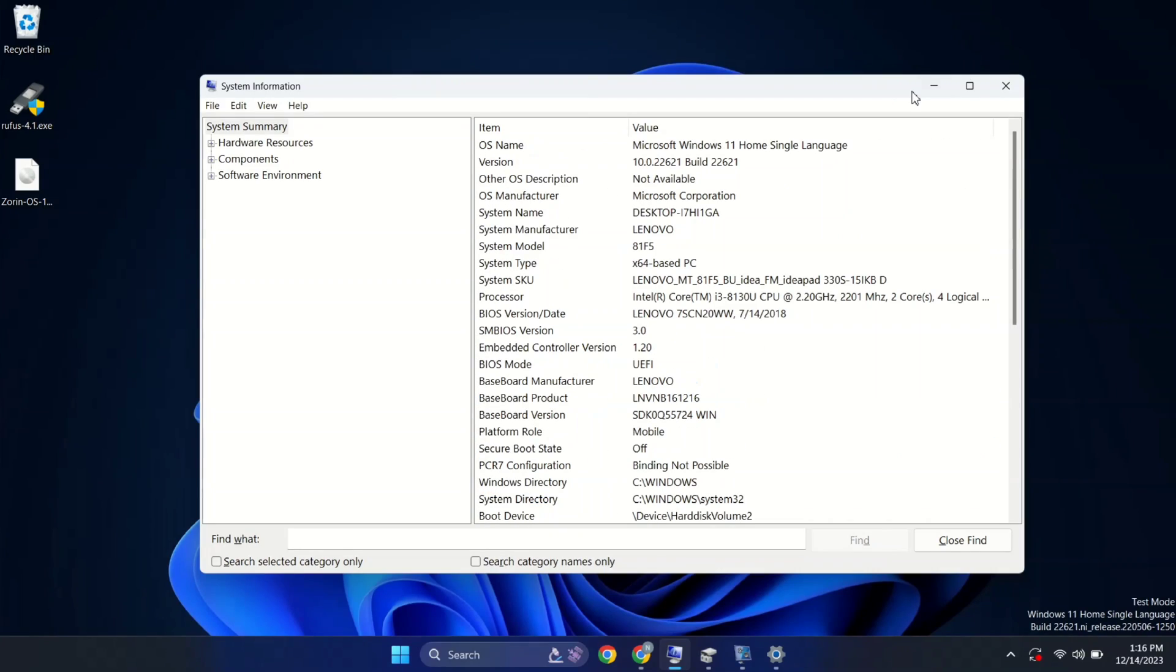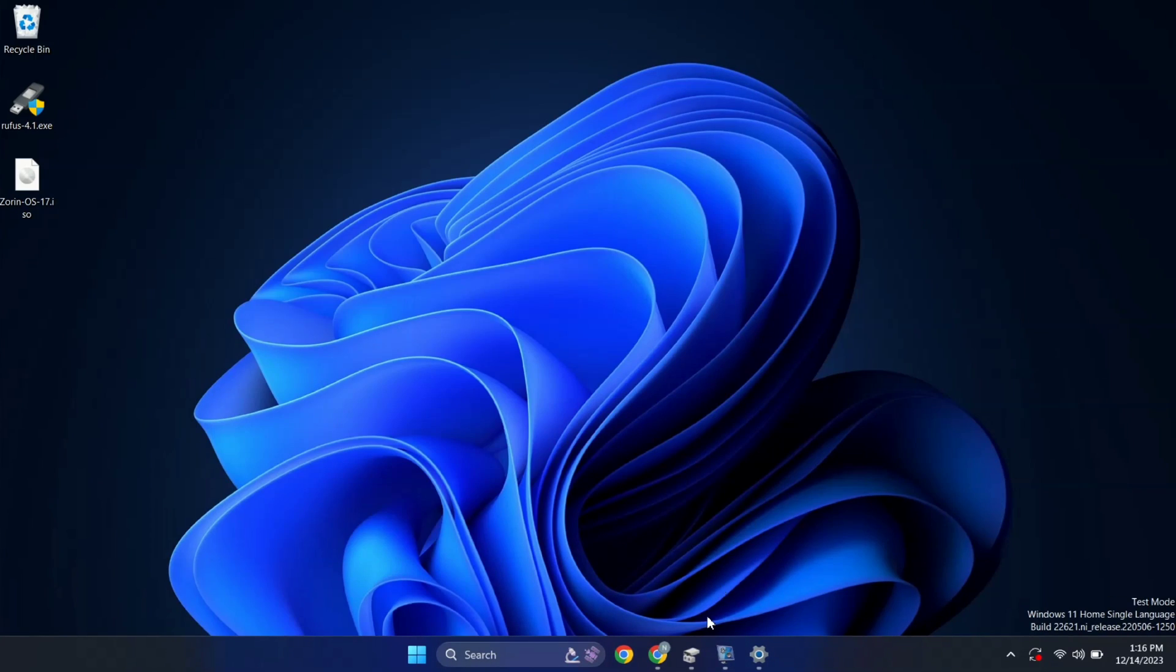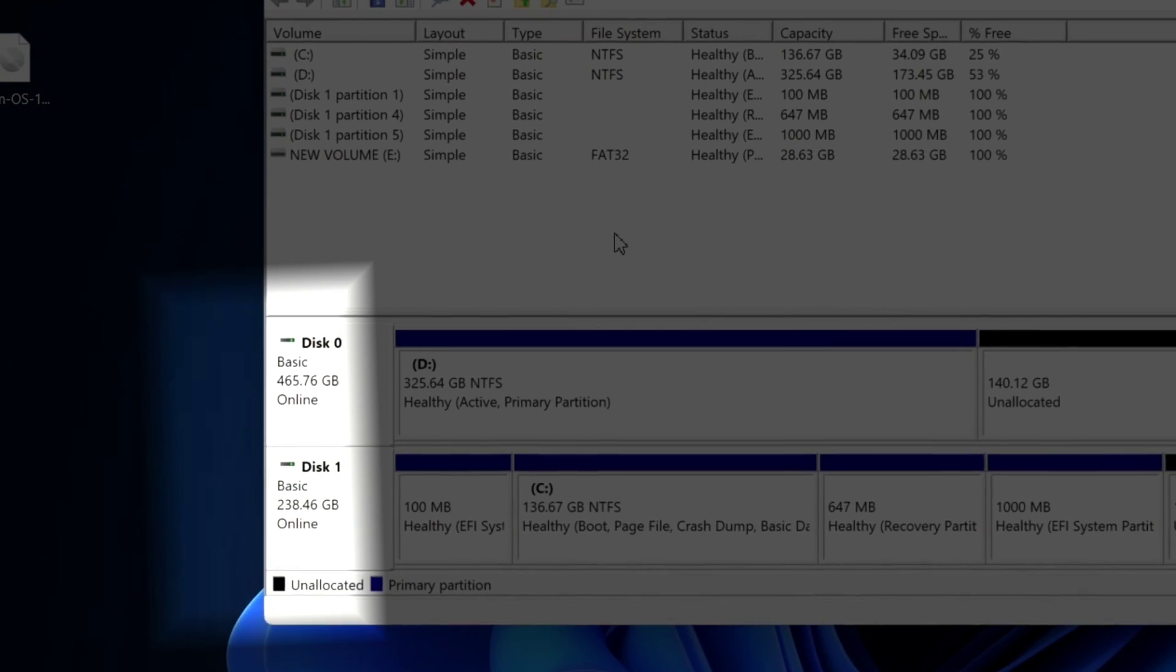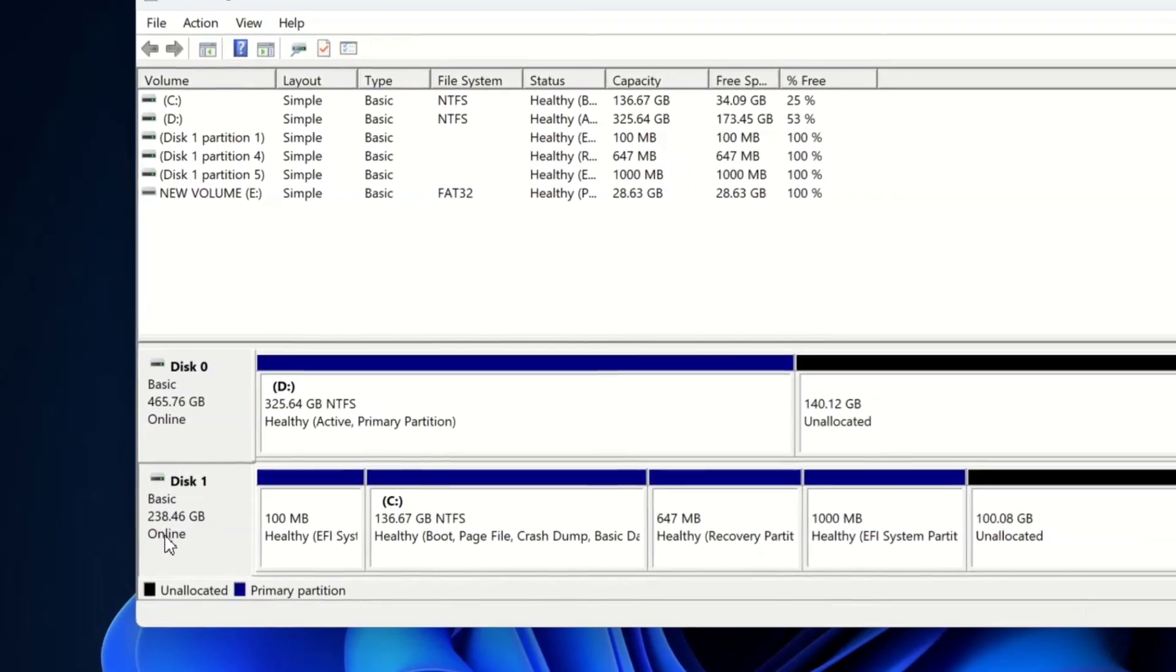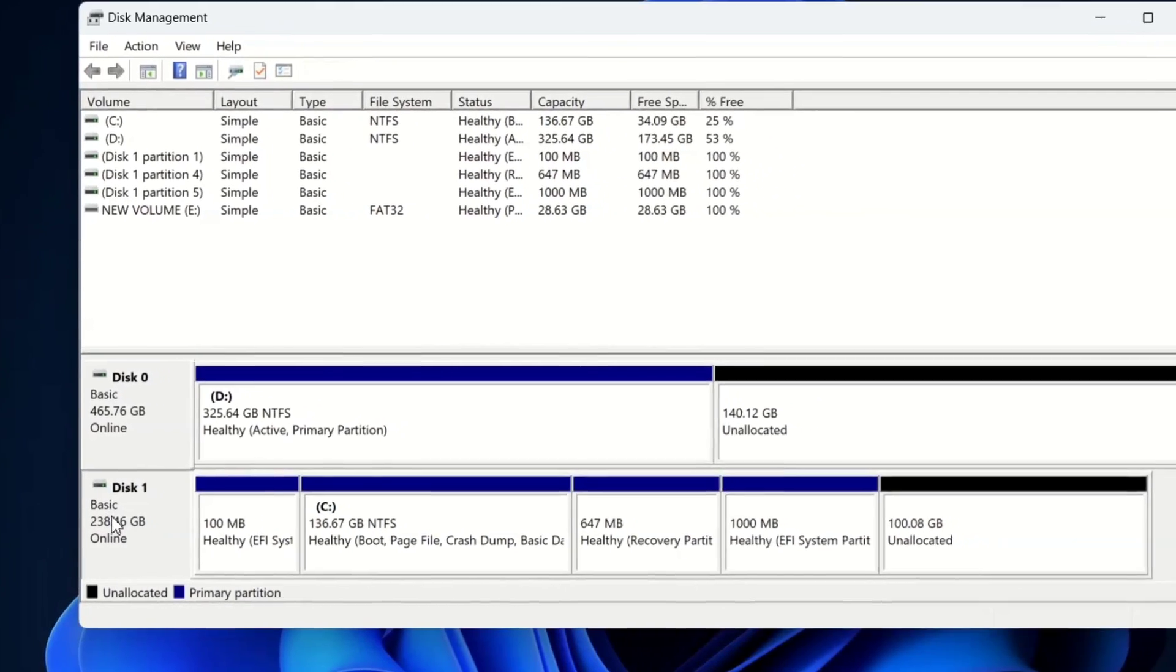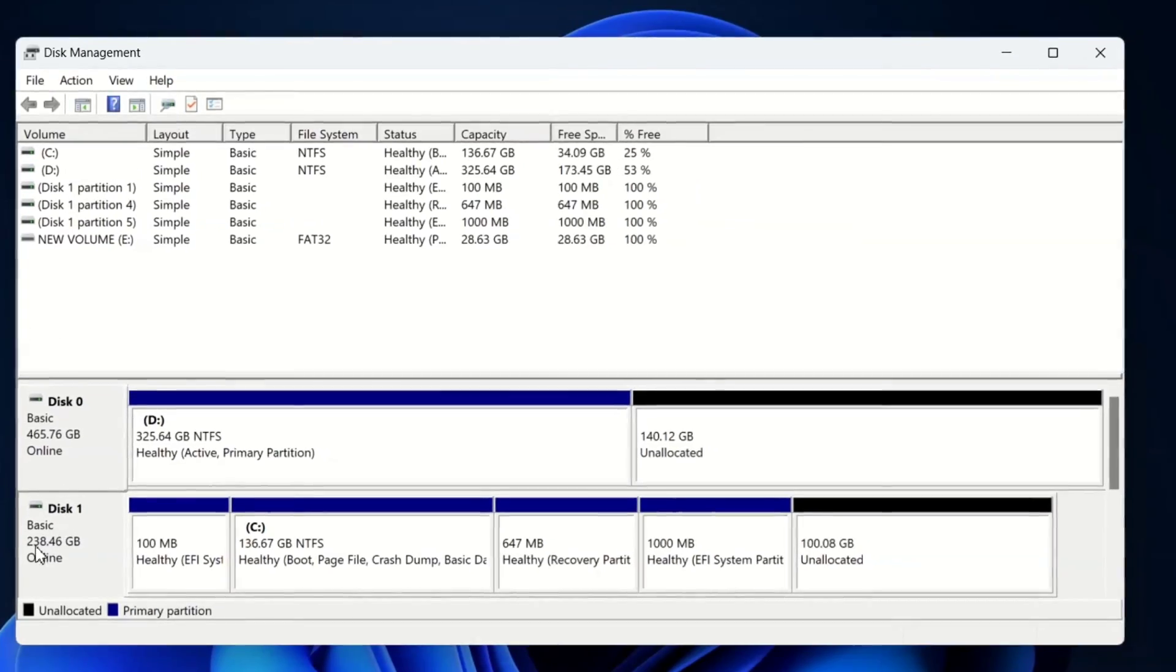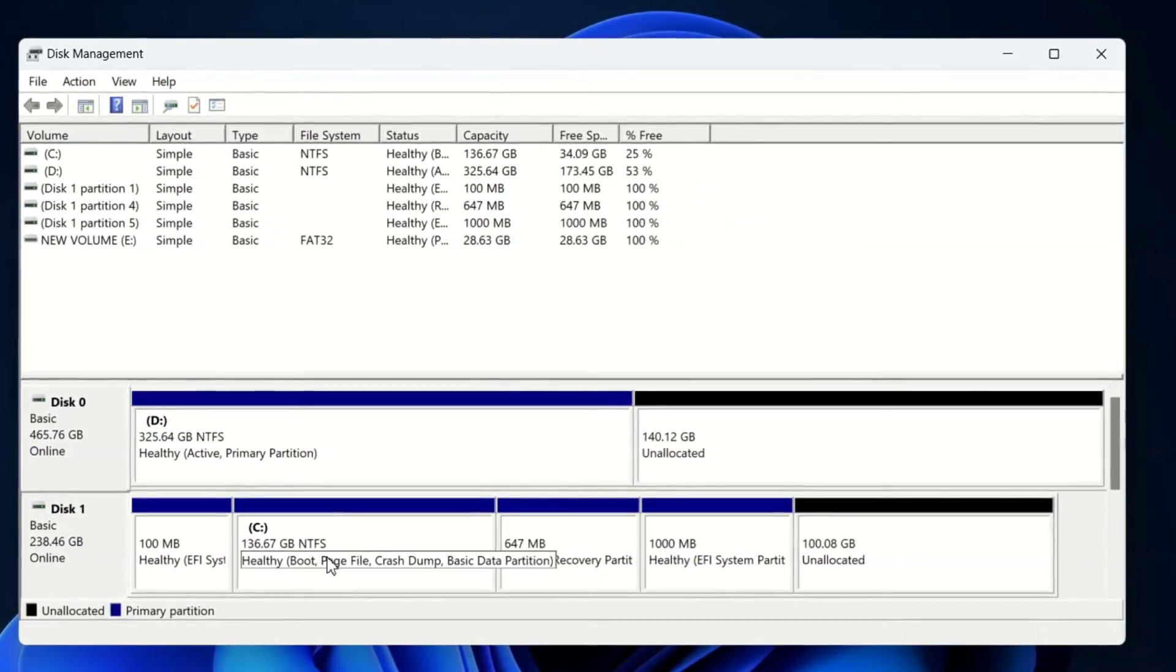Creating a partition. Let me open disk management tool. Here, as you can see, I have two drives. One is hard disk and another is SSD. Let's focus on SSD only.